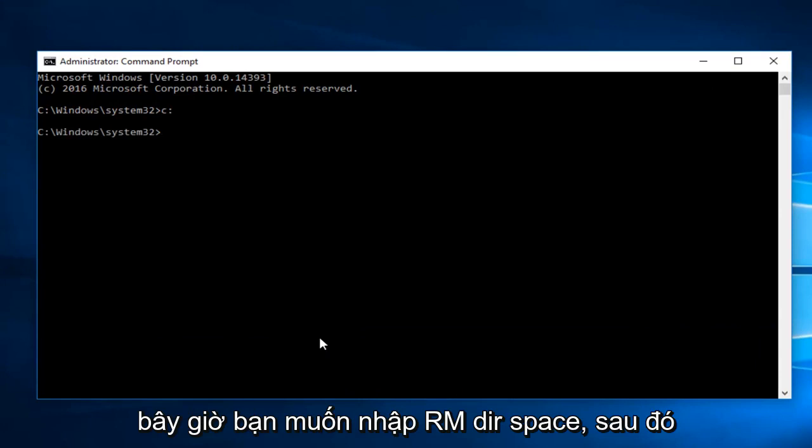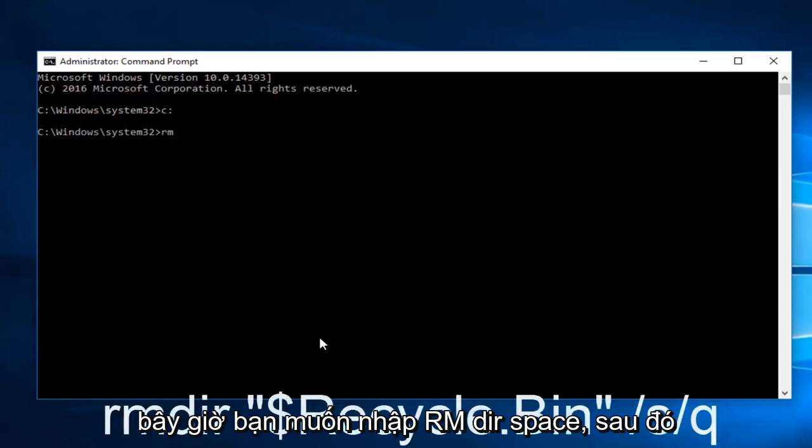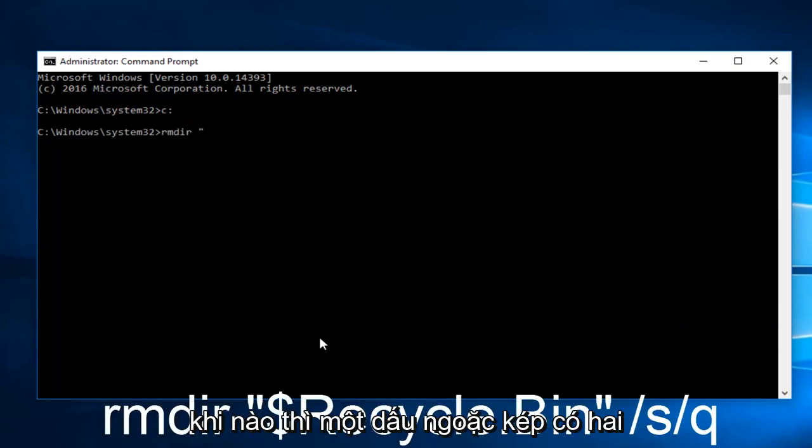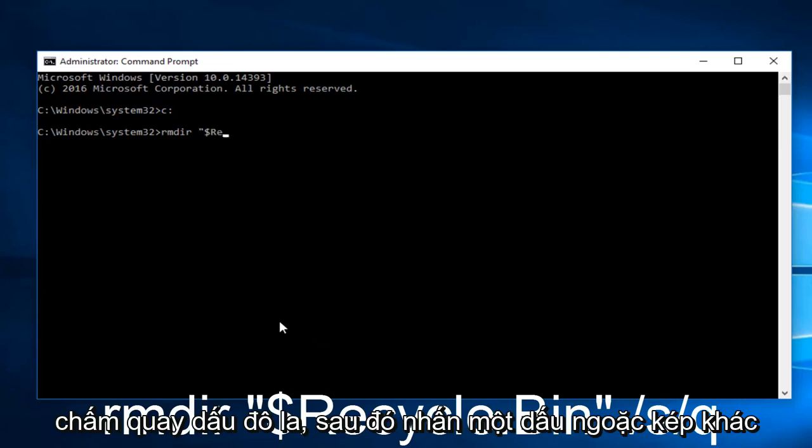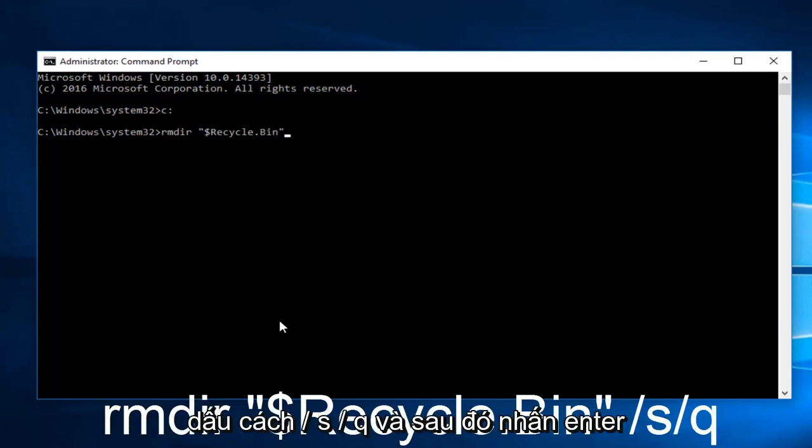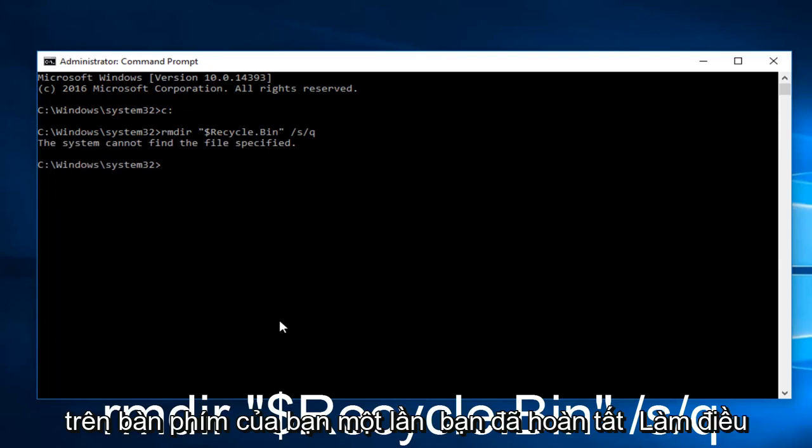Now you want to type RMDIR, space, and a quotation sign - the two little lines. Then a dollar sign, Recycle.bin, then another quotation sign. Space, forward slash S, forward slash Q. Then hit Enter on your keyboard.